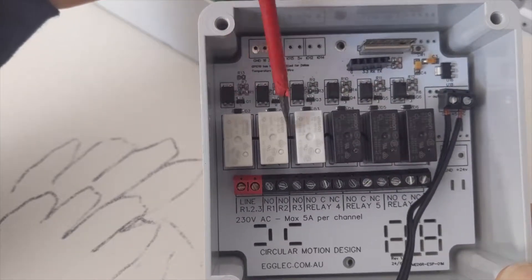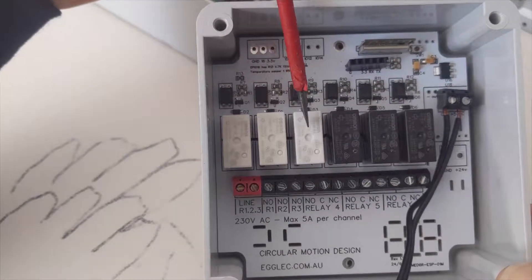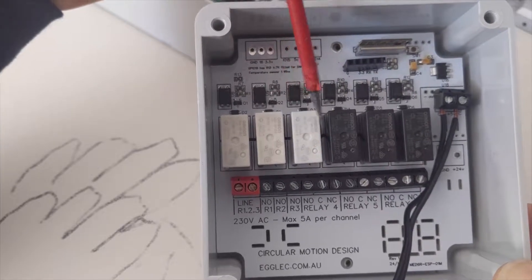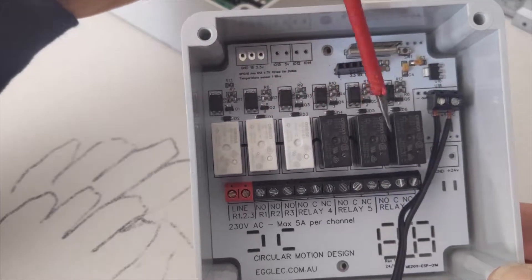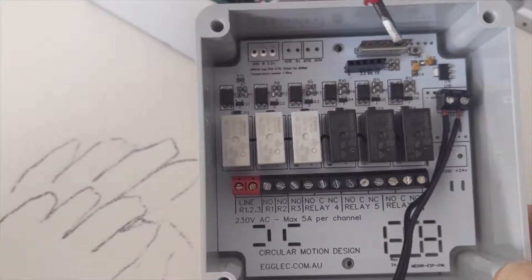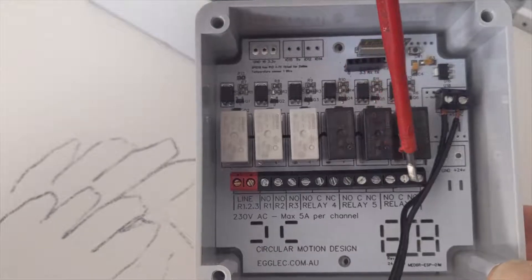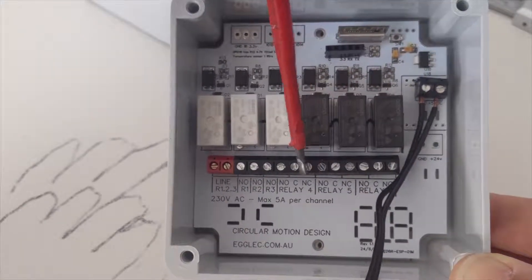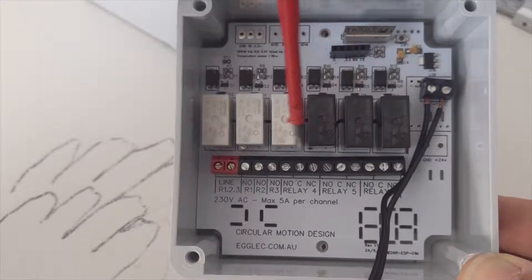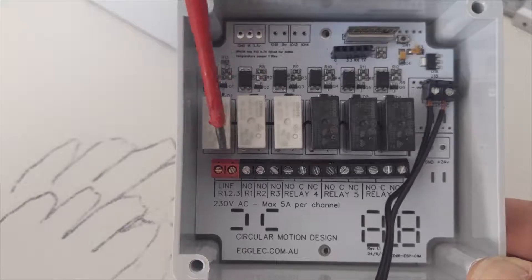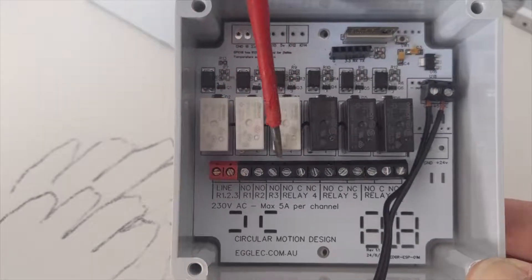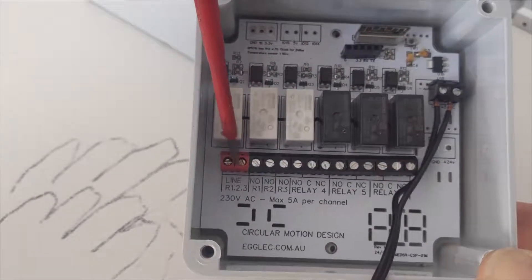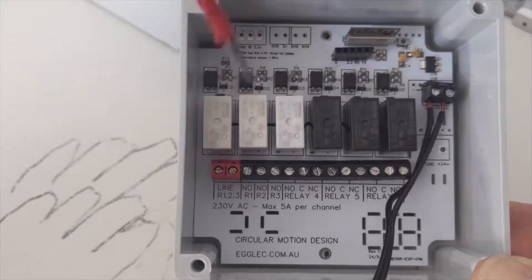It's got three single throw relays and three double throw relays, and it's got the terminals down the bottom. So you've got the normally open, normally closed on these first three, and then just the single outputs here for these three, with a shared common just here.